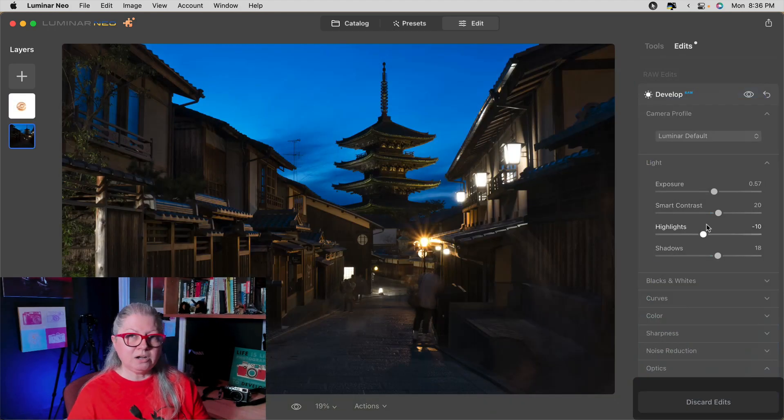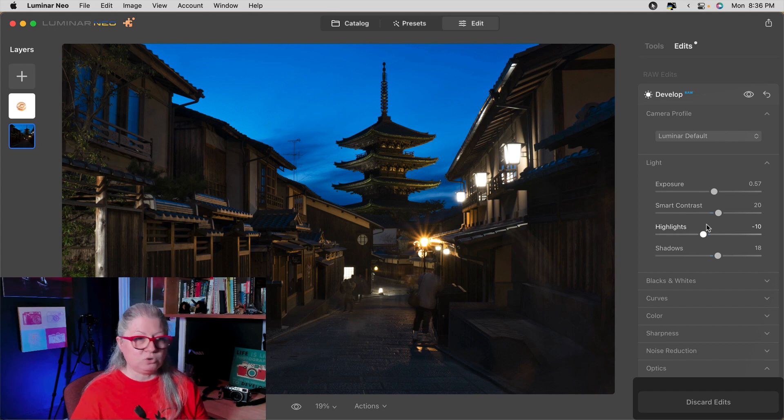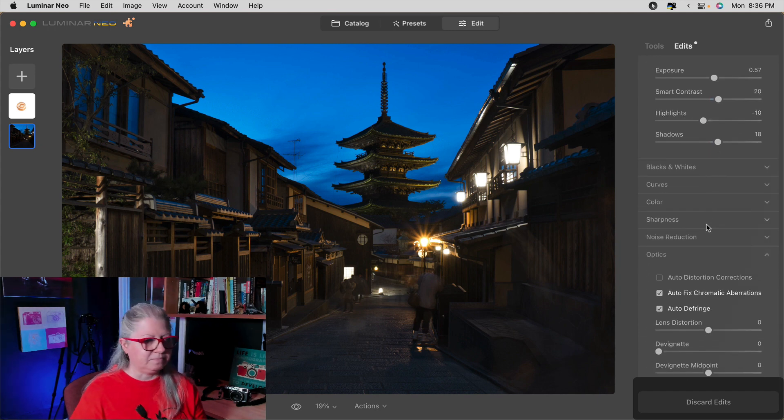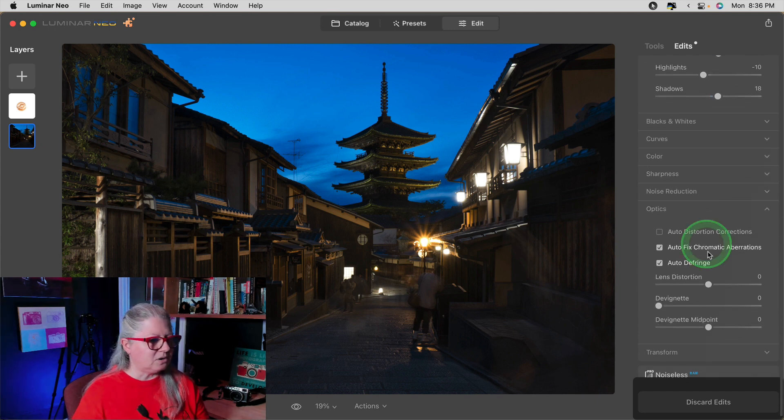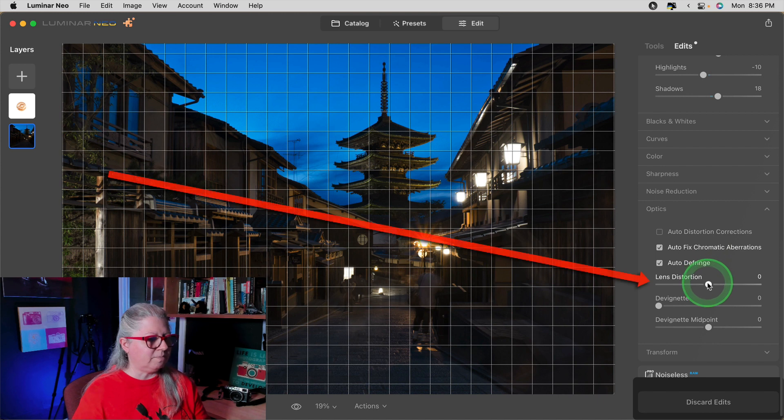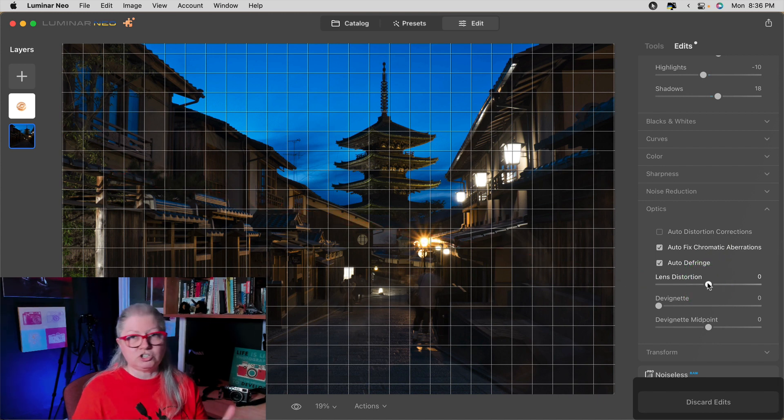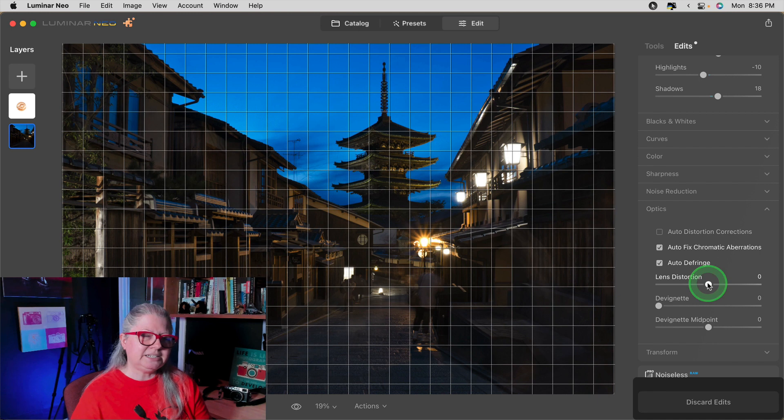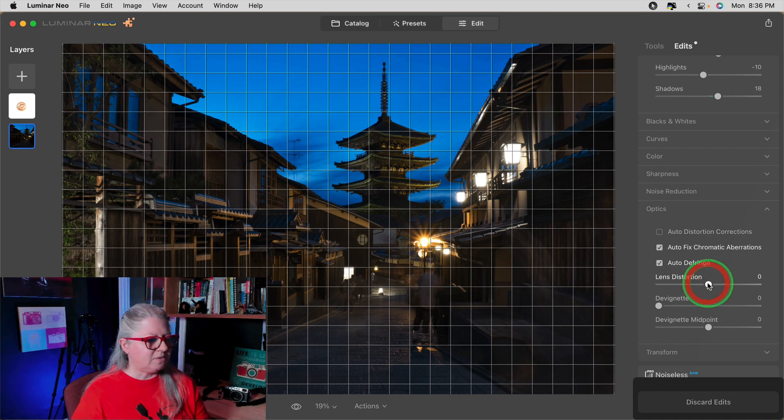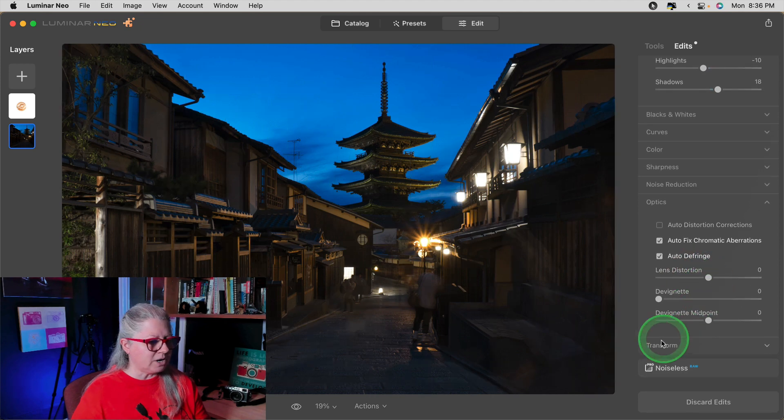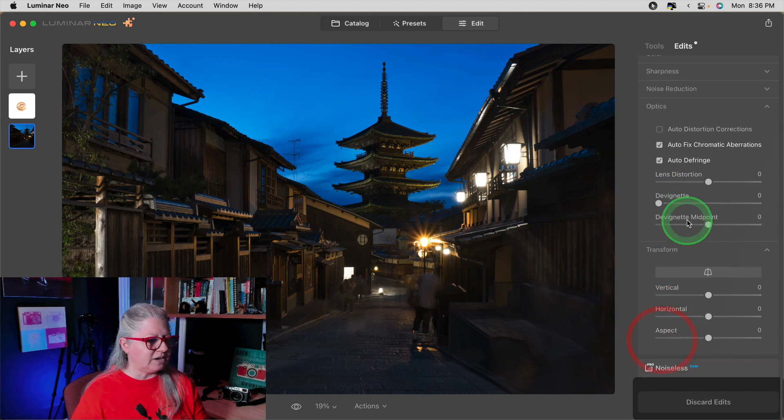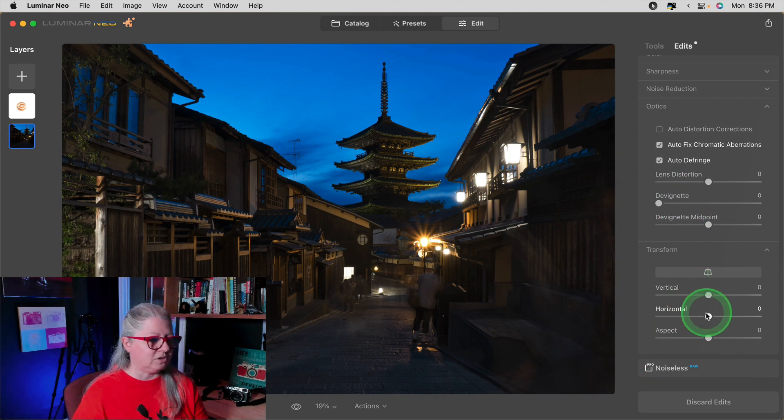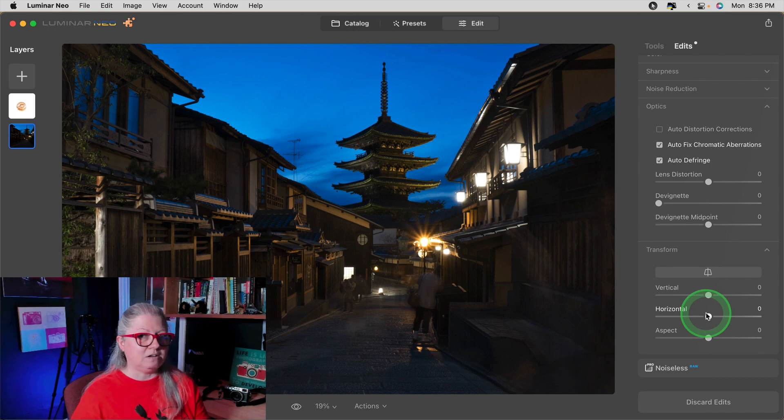Another minor update is in the develop tool under the optics panel near the bottom. Now when you hover your mouse over the lens distortion slider you'll see this grid show up. Ideally I think it's to help you determine whether or not your lines are straight but I would find it more helpful if it actually provided that under the transform tool as well. So it's a start but I'd like to see more.